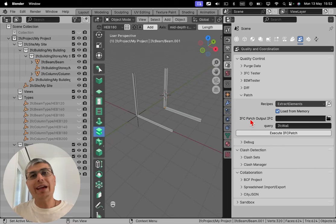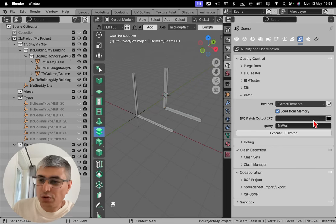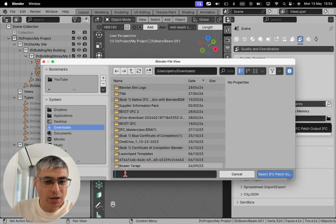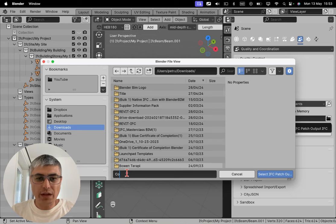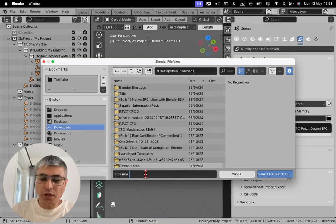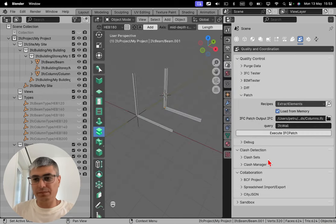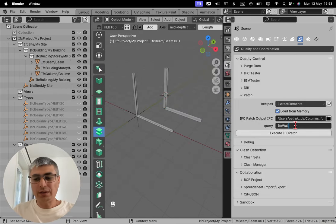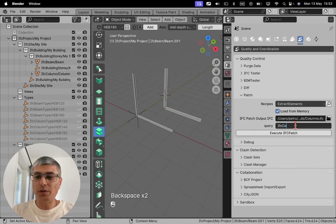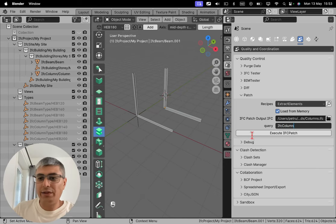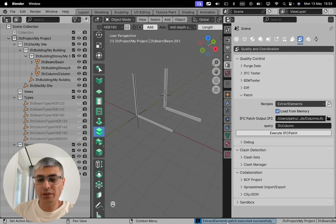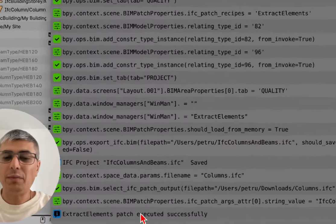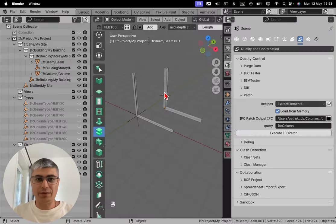I'll go again here to my famous download folder and I'll name it, let's say I'll have here only columns.ifc. It's important to specify IFC as well, otherwise it will not work. And in my case I want to take all the columns, so let's use just IFC column. And I will click execute IFC patch. We get this message right here at the bottom: extract elements patch executed successfully. That means that is done.